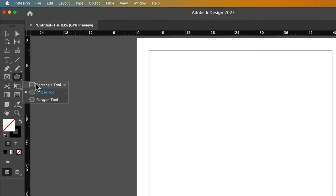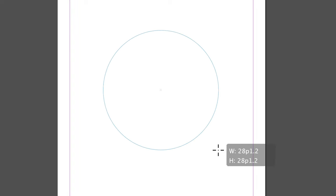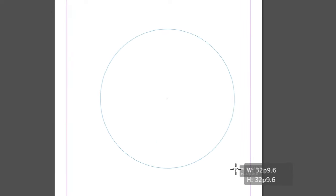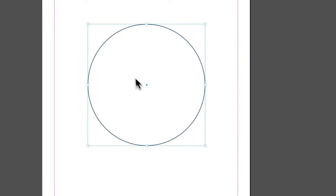Clicking and holding, grabbing the Ellipse tool, shortcut key is L. We can click and drag. I'm going to hold Shift so it's not an oval, it's an actual circle, and let go.